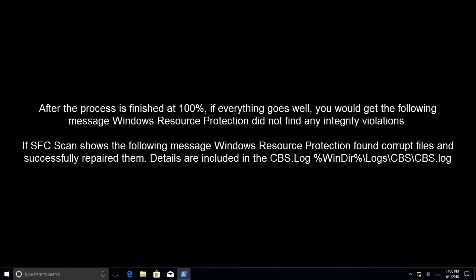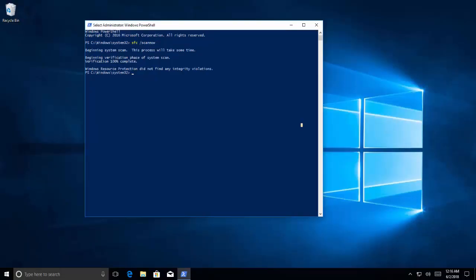If it says Windows protection did not find any integrity violations, it means everything is good. But if it says Windows resource protection found corrupt files and successfully repaired them, then the details will be included in a CBS log file which is located at Windows\logs\CBS\CBS.log. You can check that file. The command is completed and it says that Windows resource protection did not find any integrity violations.